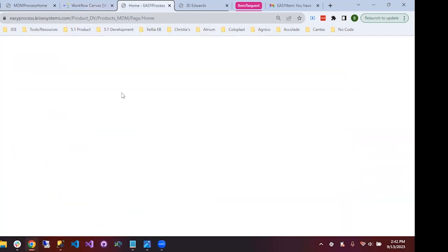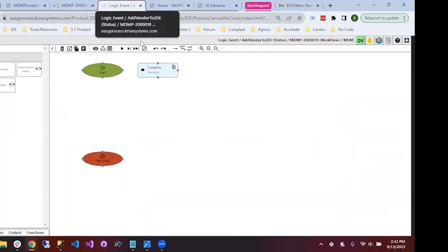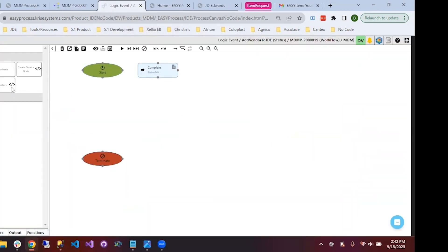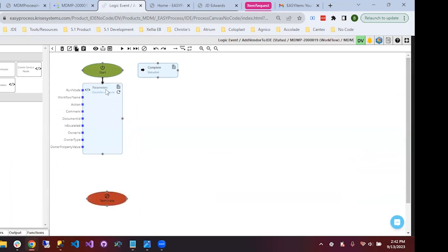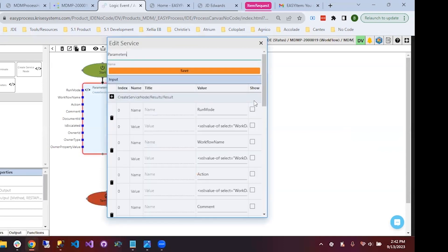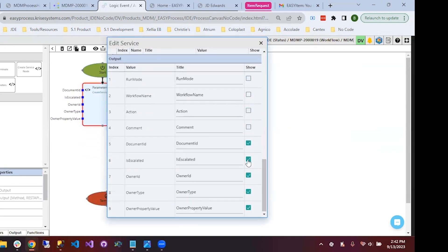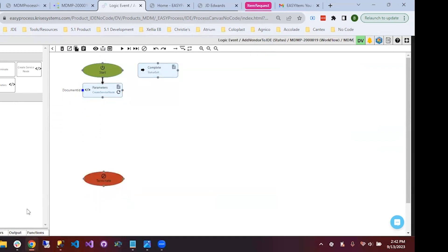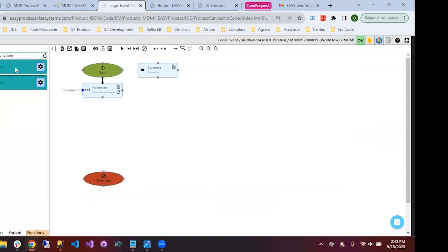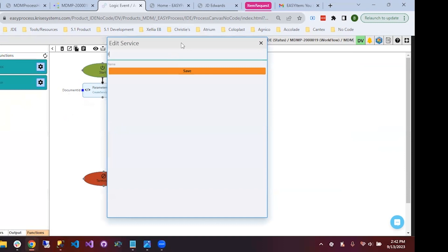Lastly, we'll drag a logic status over and call it 'add vendor to JDE,' with a complete action and a terminate status for the completed request. This 'add vendor to JDE' step uses a no-code process to add the vendor to JDE. We'll use a function called 'f0101 to JDE' — create vendor — with the document ID as a parameter, which is the unique ID for the vendor.